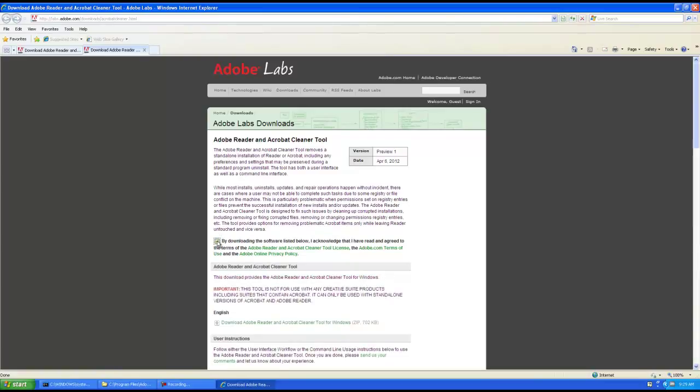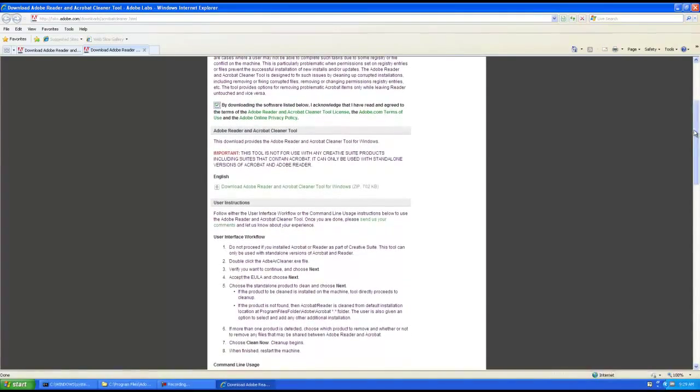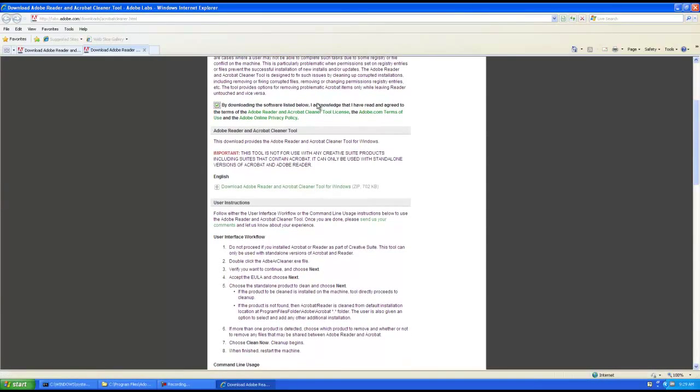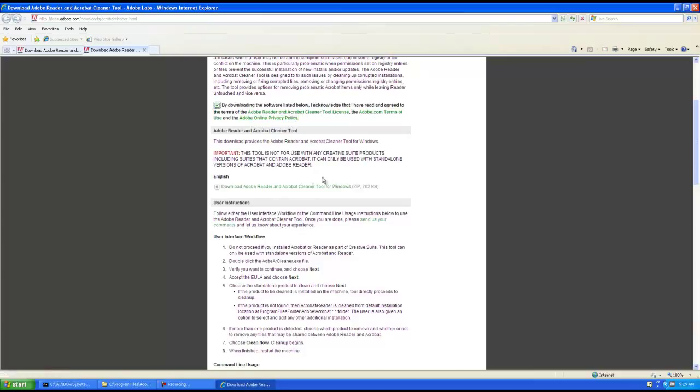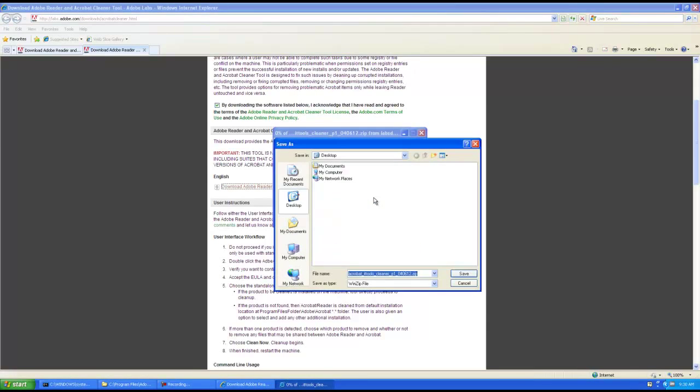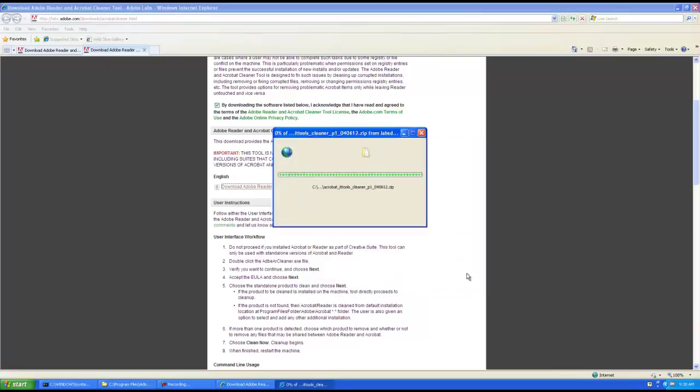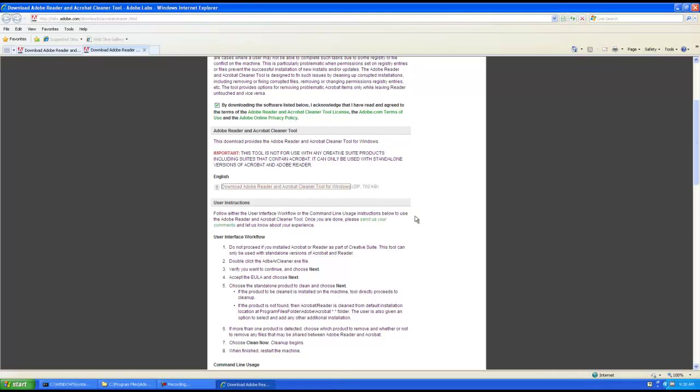And there is a EULA for it. So we will want to check the box. By downloading the software listed below, I acknowledge I have read and agreed to the terms of the Adobe Reader and Acrobat Cleaner Tool license and the Adobe.com Terms of Use and the Adobe Online Privacy Policy. And then you can click here. I need to mention that this is for Windows only.